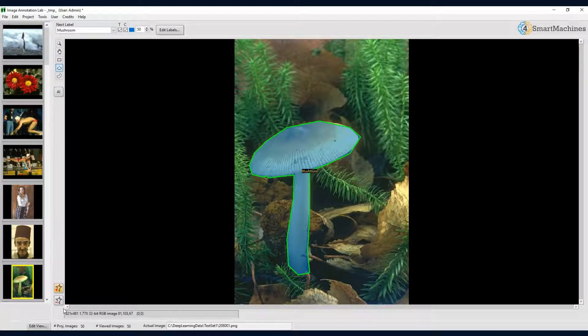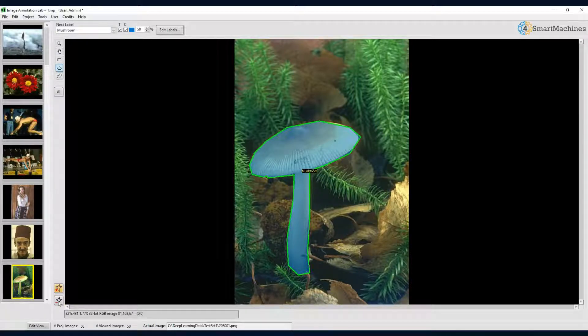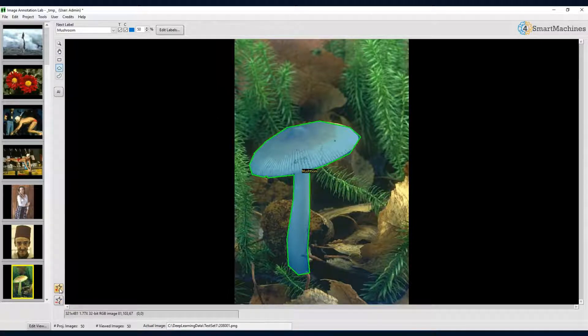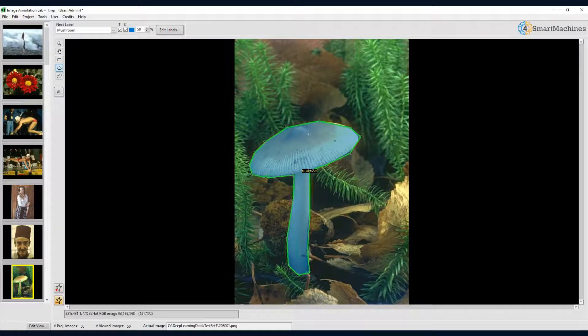So in order to subtract the newly drawn region from the existing annotation, you either click on the minus button to activate it, or you press the S key to only temporarily activate the subtract mode as long as you press that key. So let us try that and make a hole in our nice mushroom object.